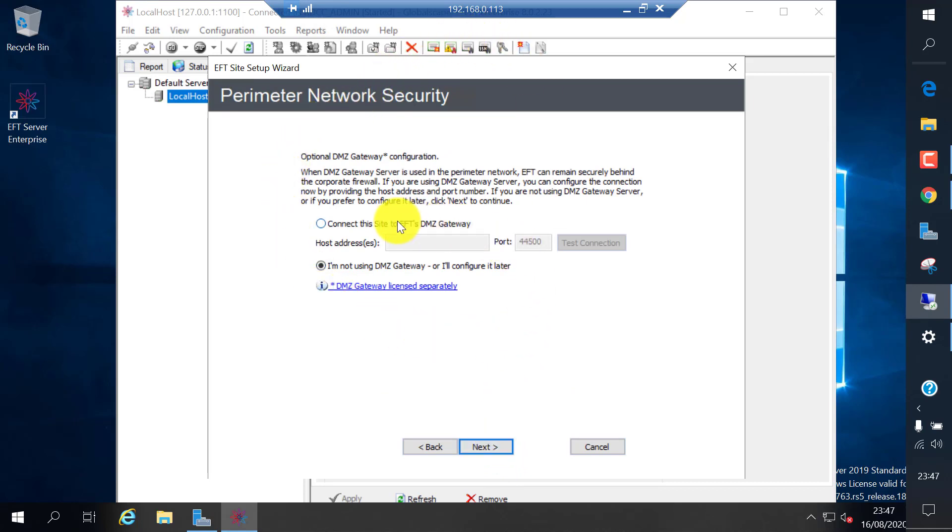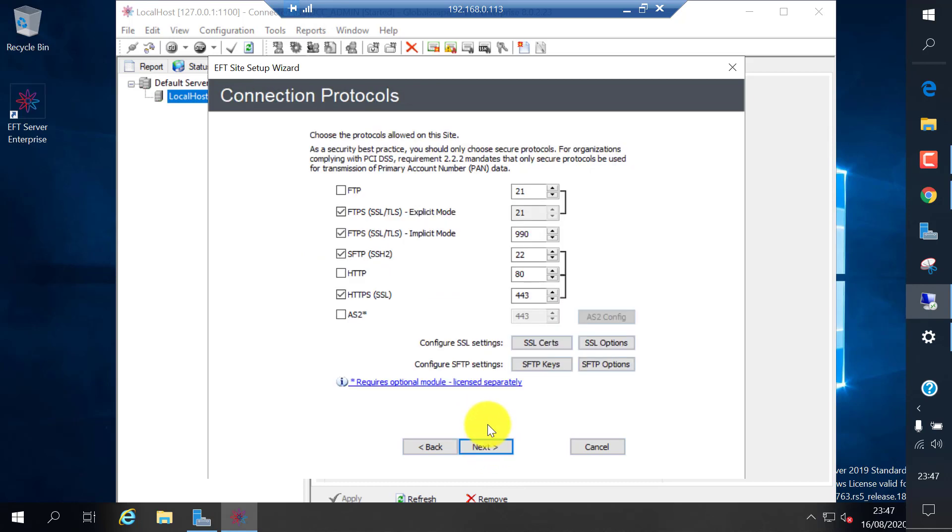DMZ gateway is an additional feature or a secondary software which gives additional security when connecting to the internet. In this one we are not going to cover that one, so I'm going to skip next. Here you can select what are the protocols you want to allow or use EFT for file transfer.